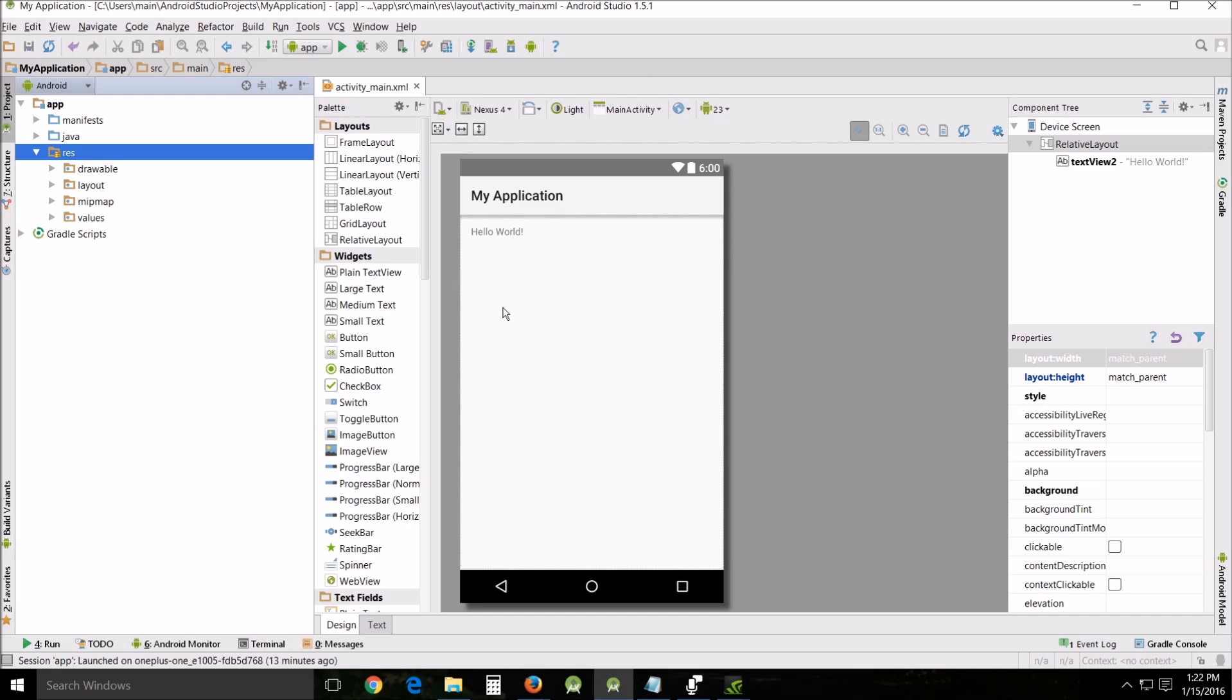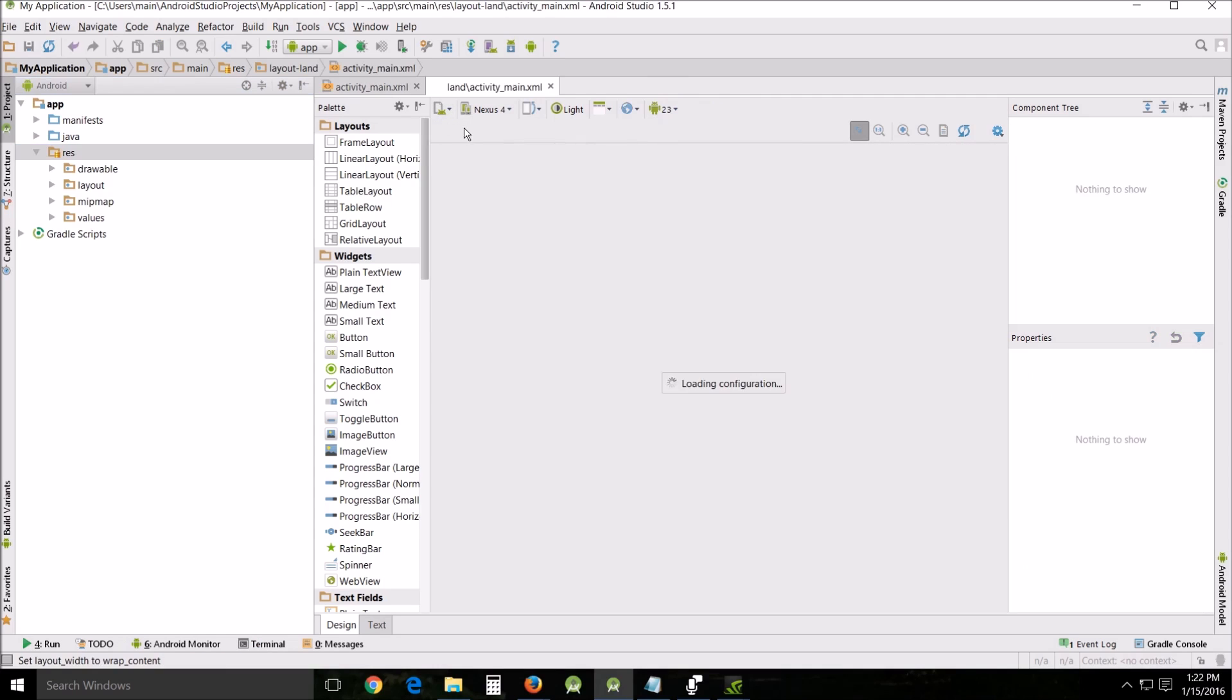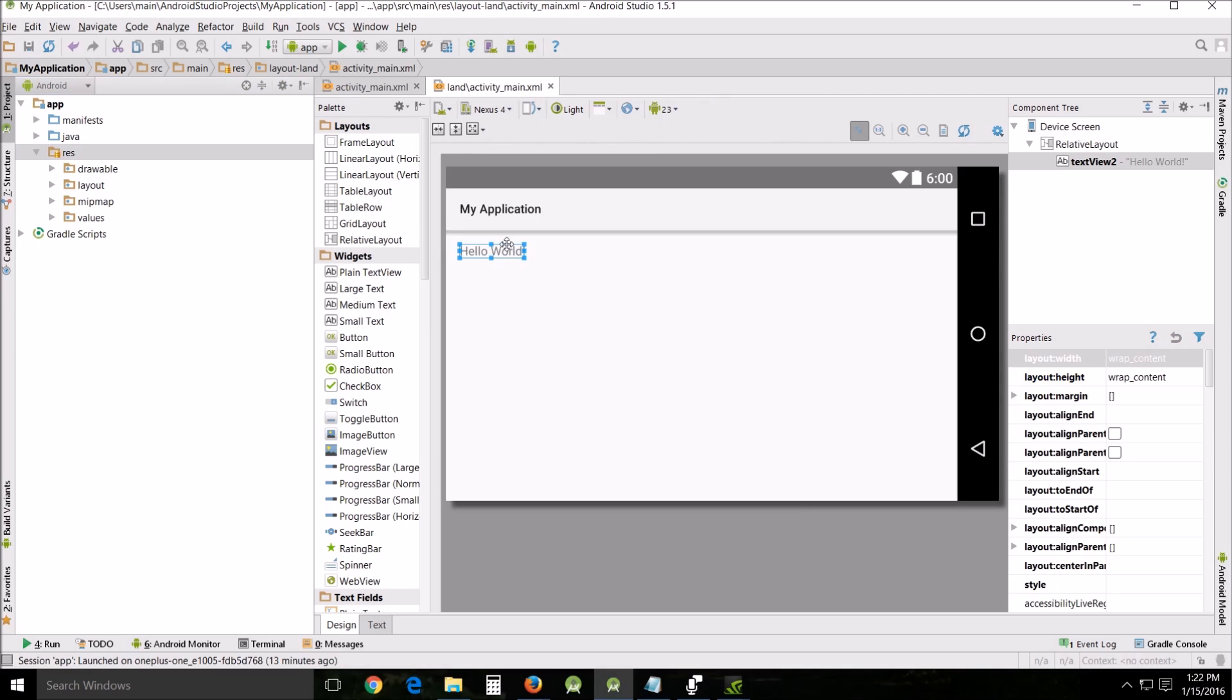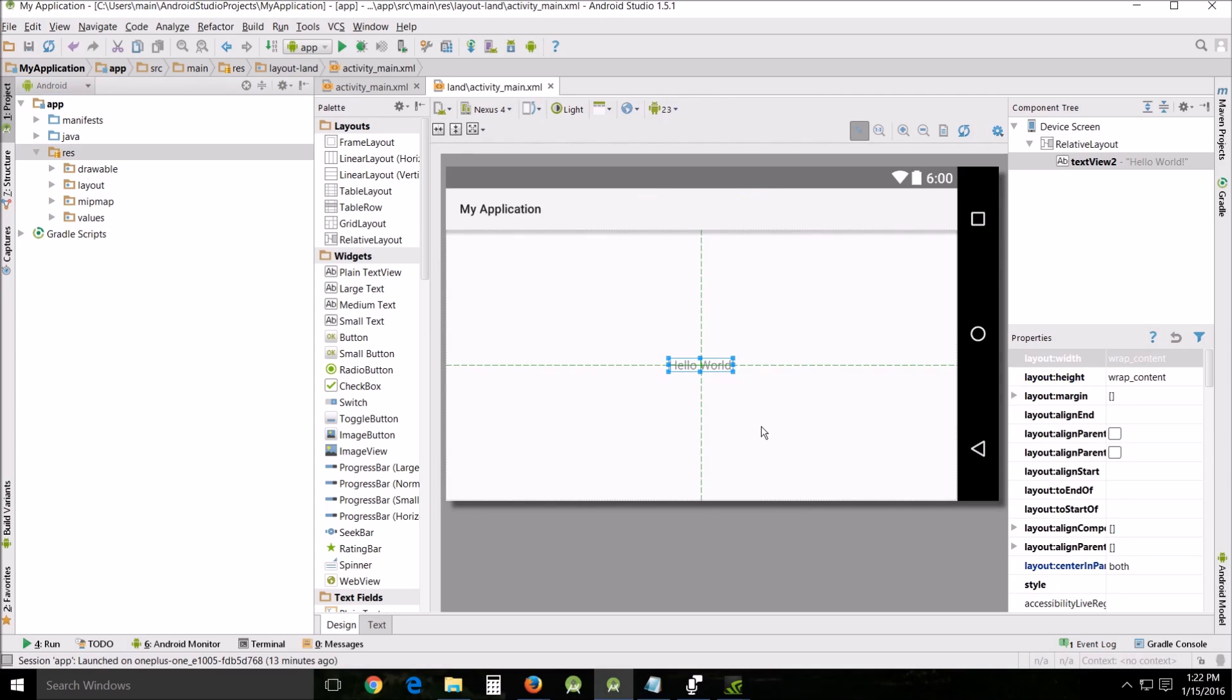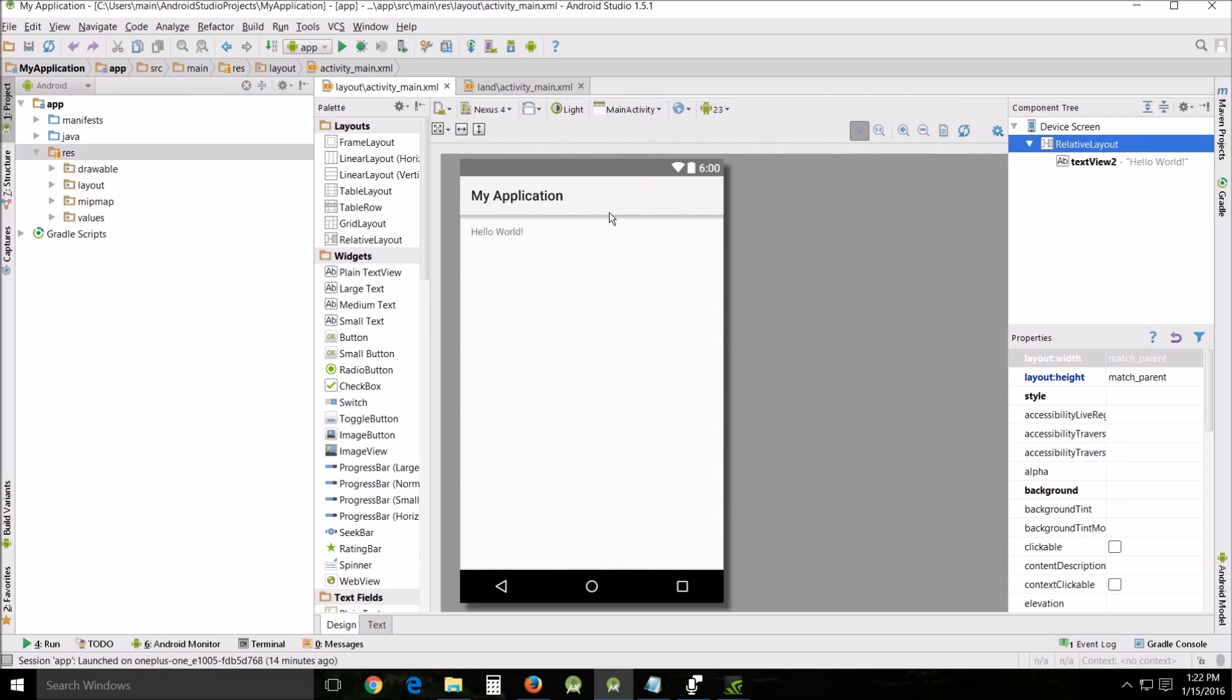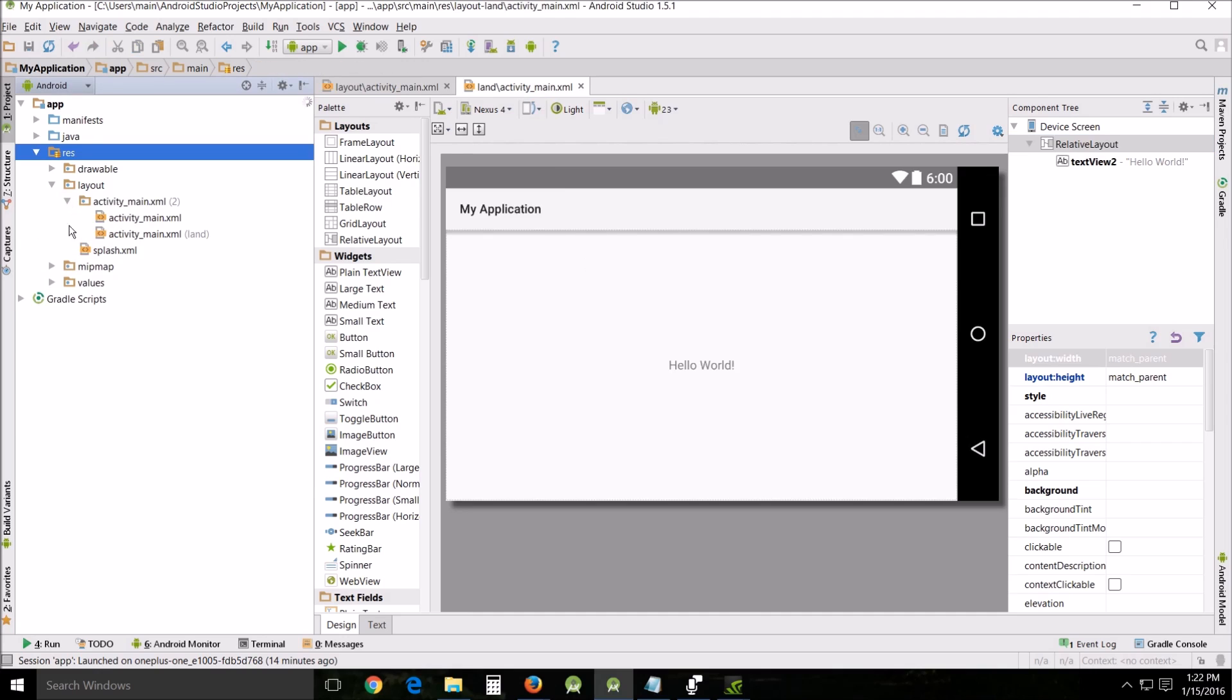How you do that is create landscape variation on this and then you can make changes to this, and when you switch between the two automatically you've got different variations of the same thing. Now this right here indicates that it's actually in a different folder.